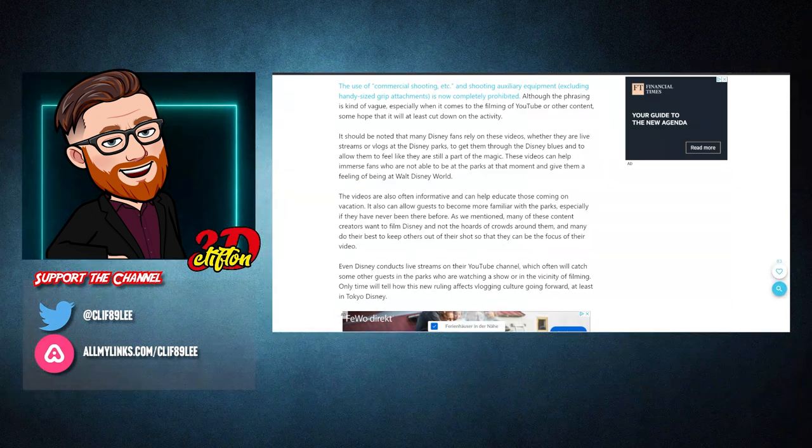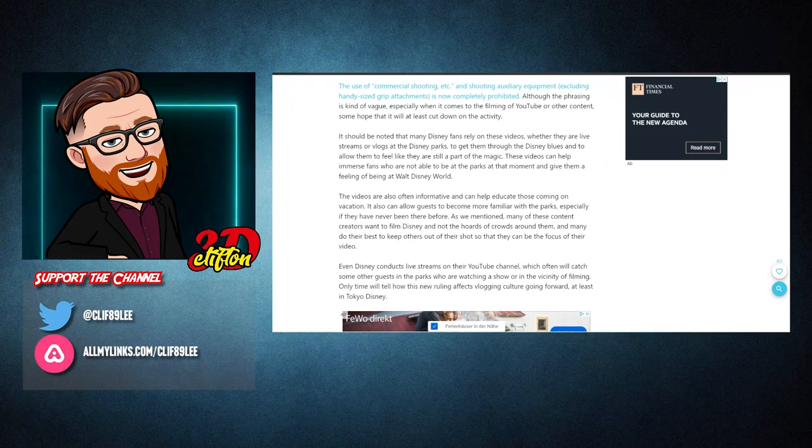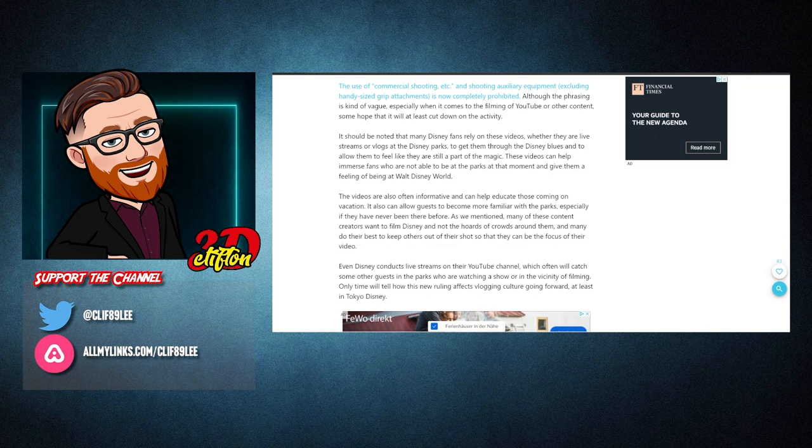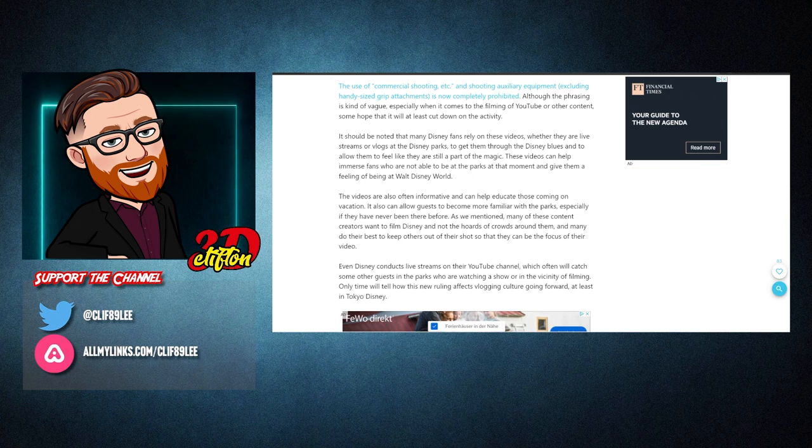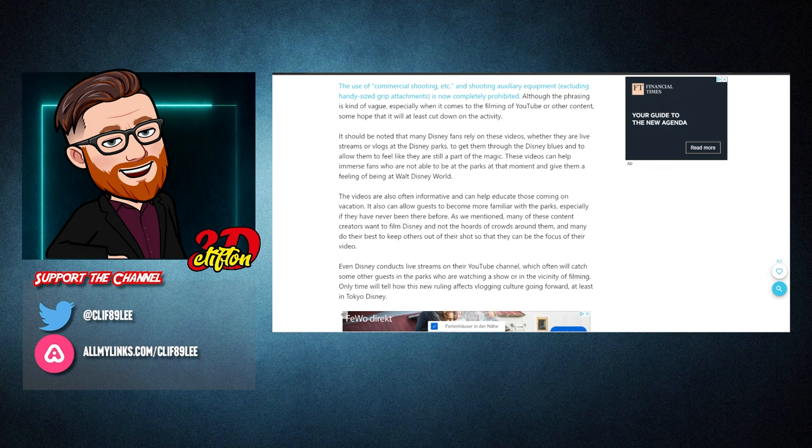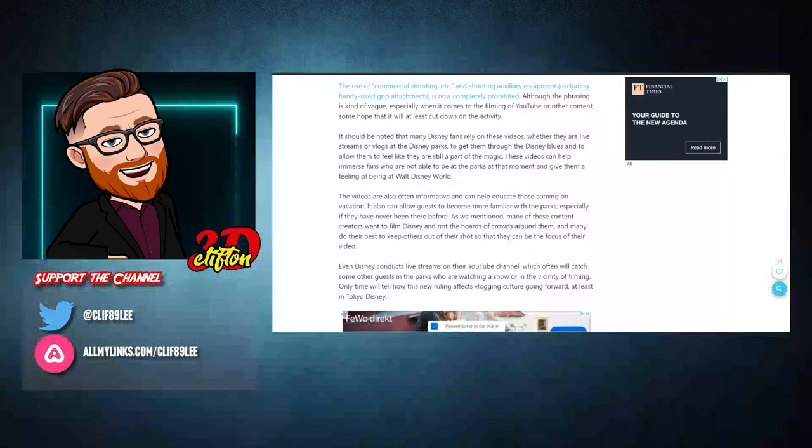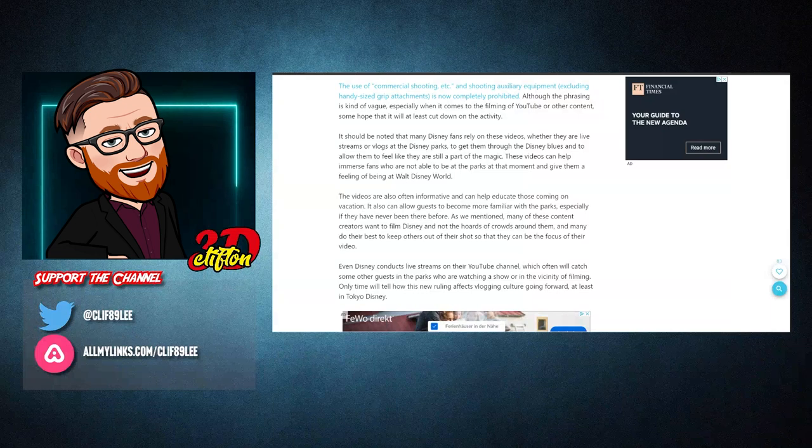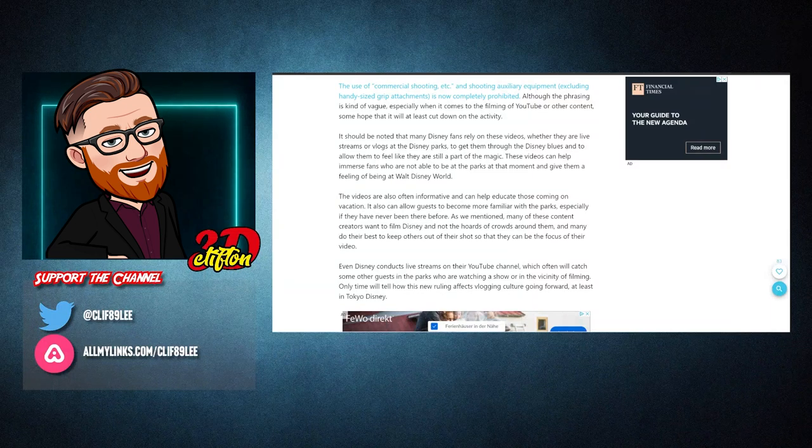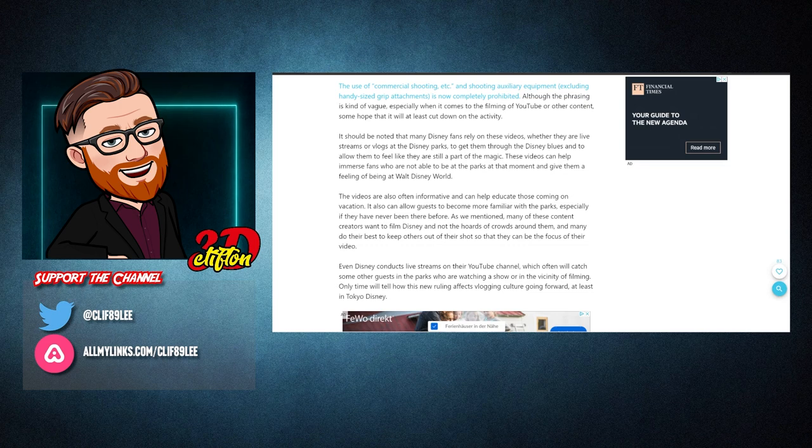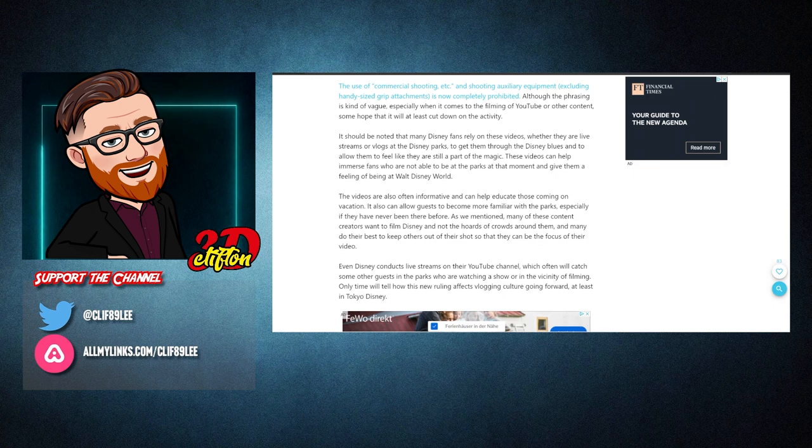It should be noted that many Disney fans rely on these videos, whether they are live streams or vlogs at the Disney parks to get them through the Disney blues and to allow them to feel like they are still a part of the magic. The videos are also often informative and can help educate those coming on vacation.